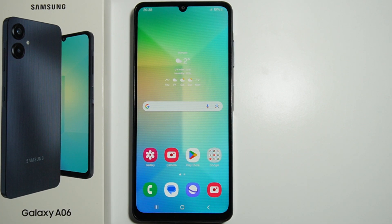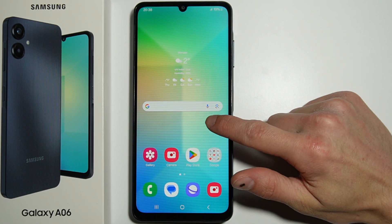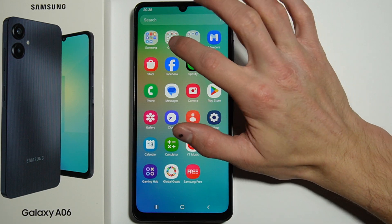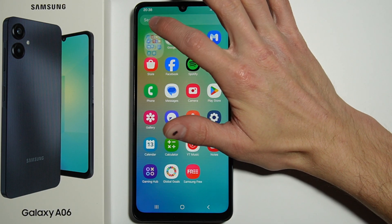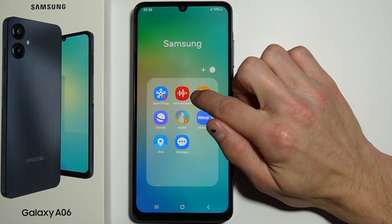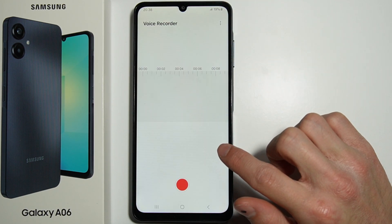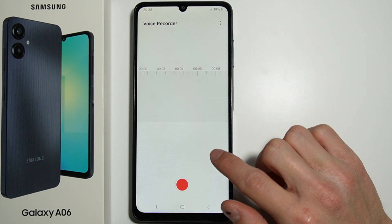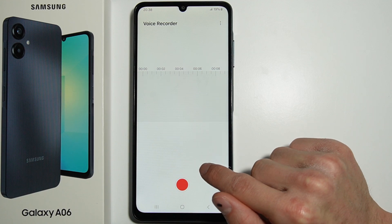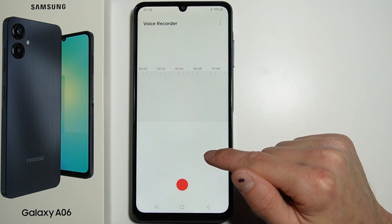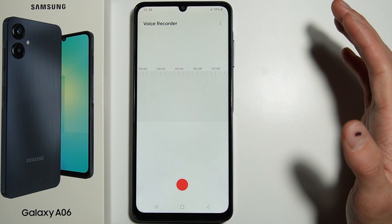To record sound on your Samsung Galaxy A06, go into the app drawer and find the Voice Recorder. Before you open it, you have to allow the voice recorder to actually record any sounds.